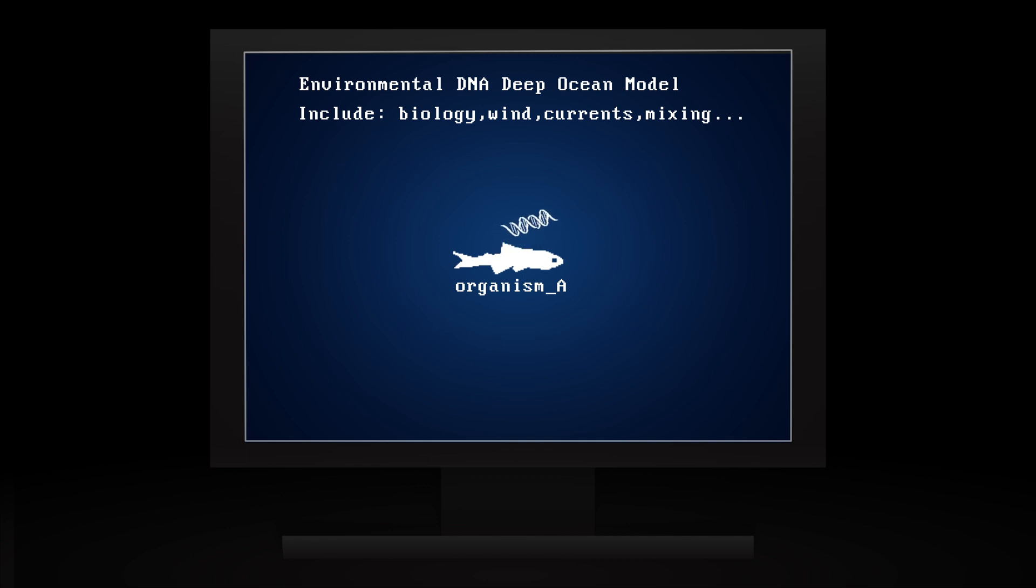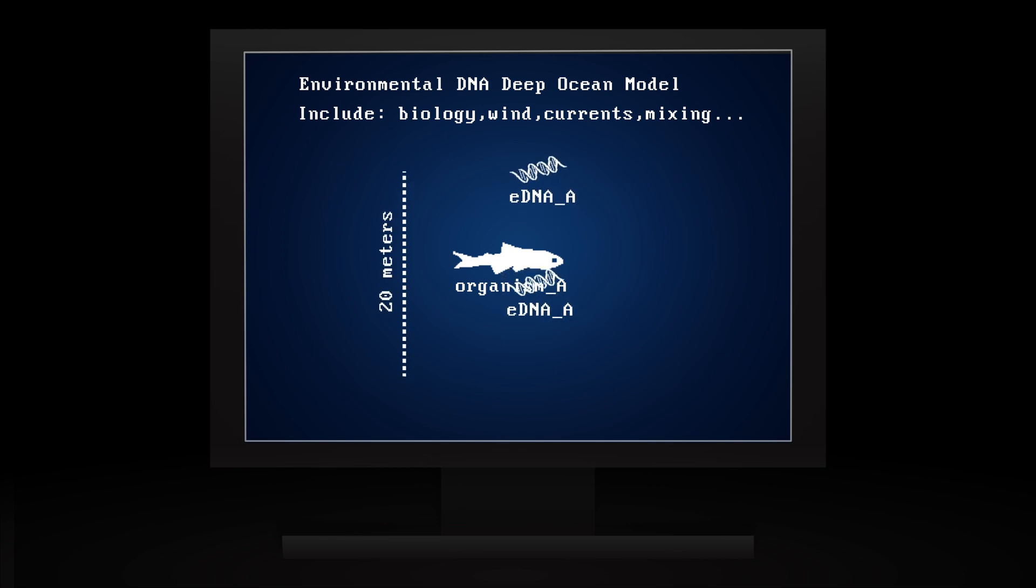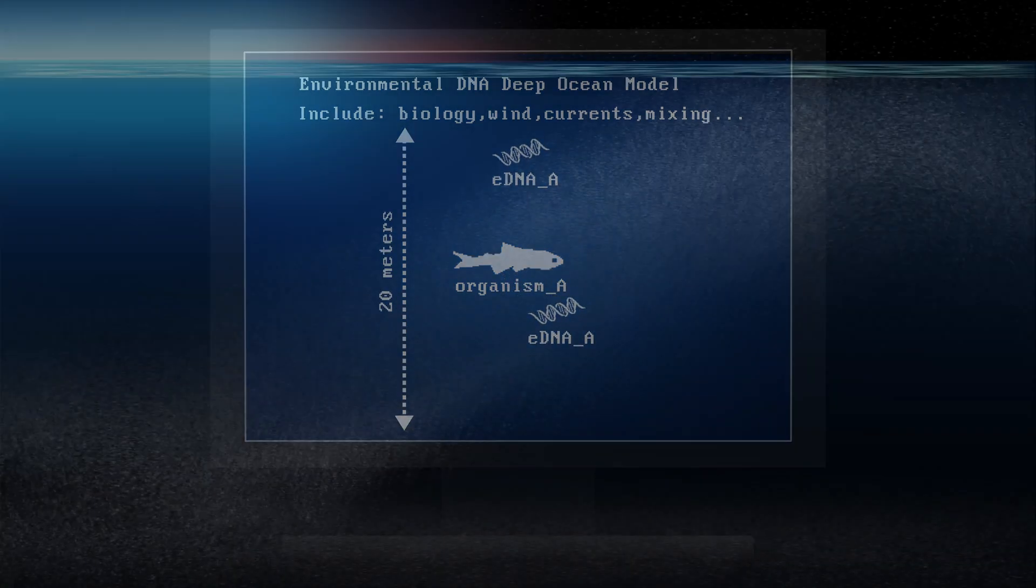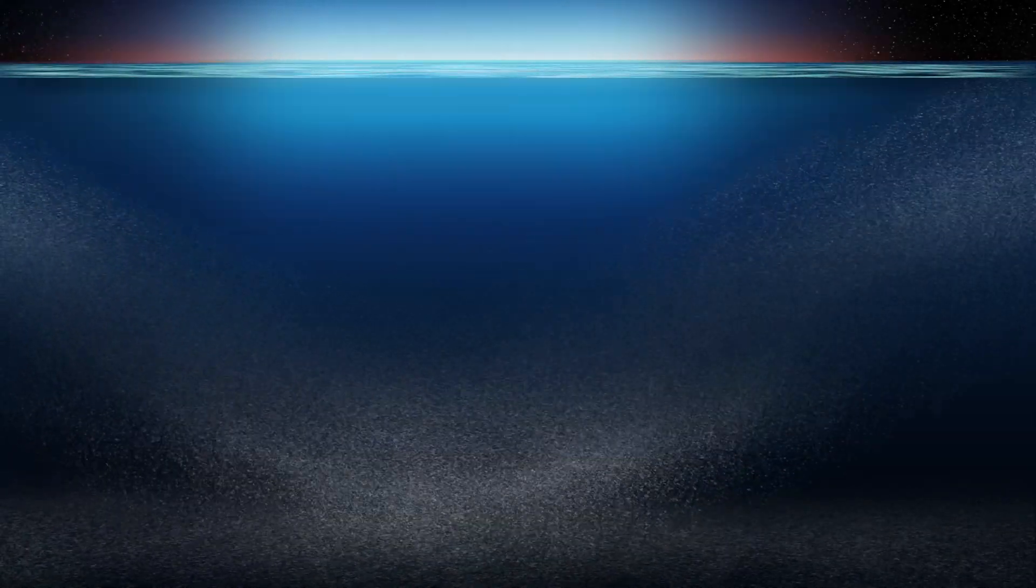In fact, once an animal sheds eDNA, those particles likely don't move vertically more than 20 meters. That's about 65 feet.